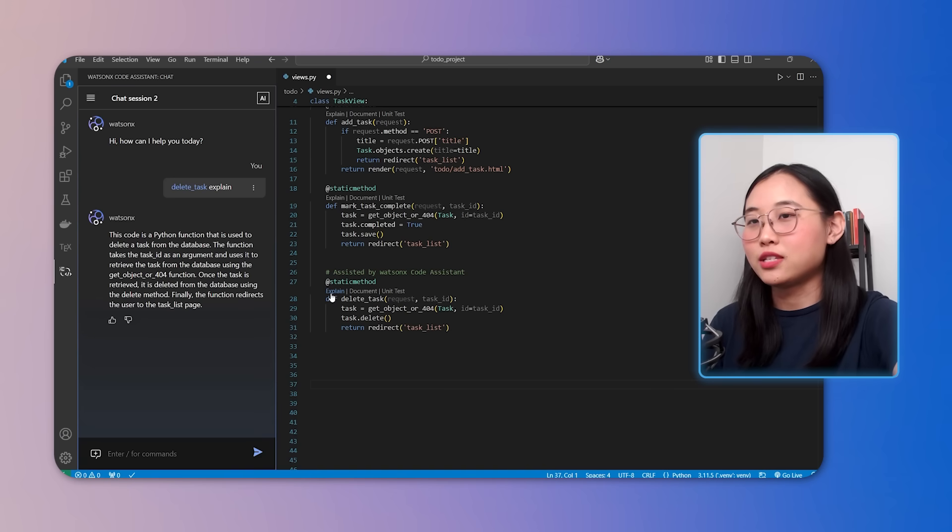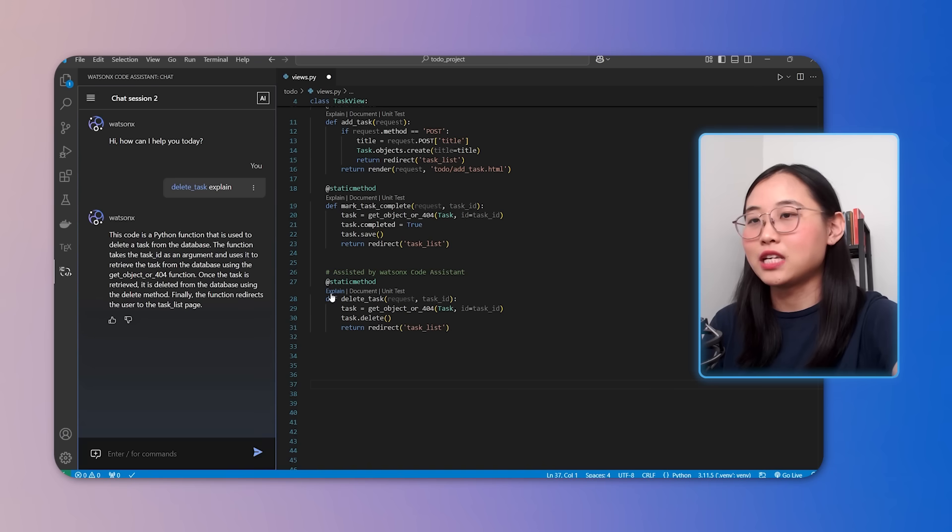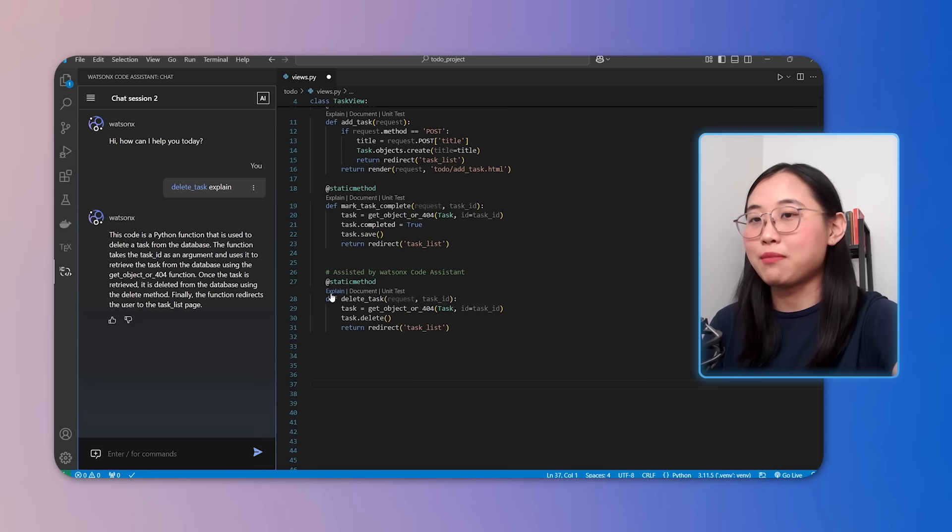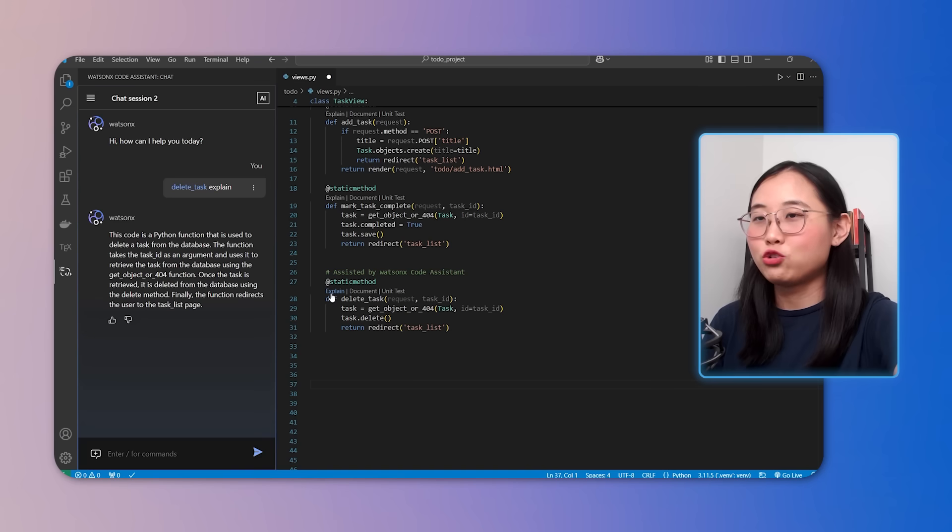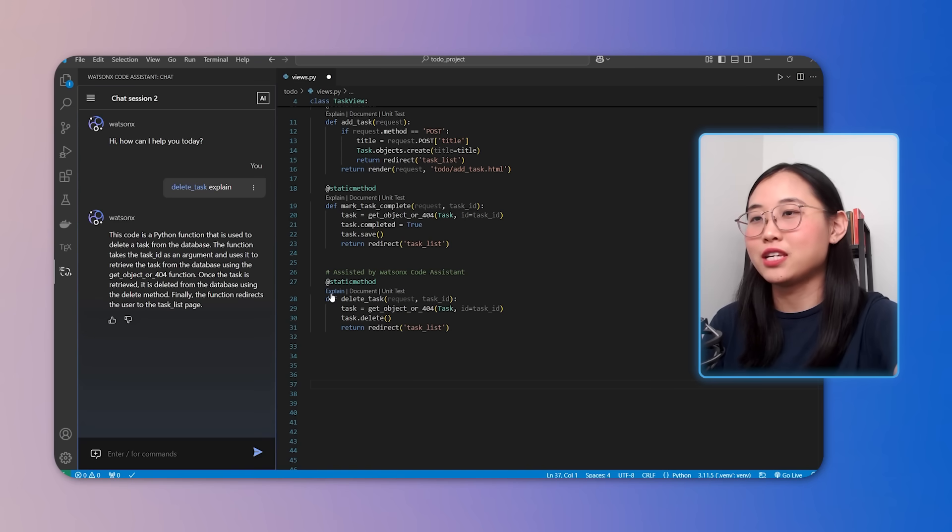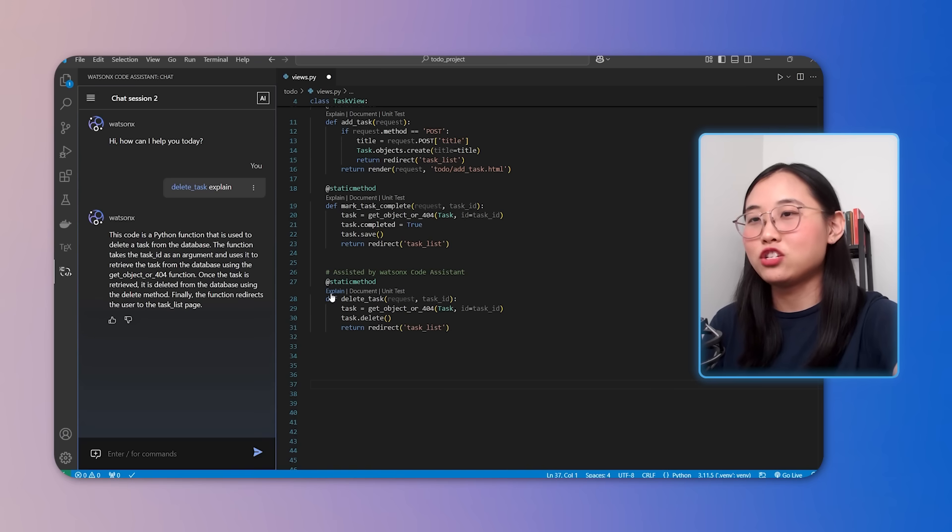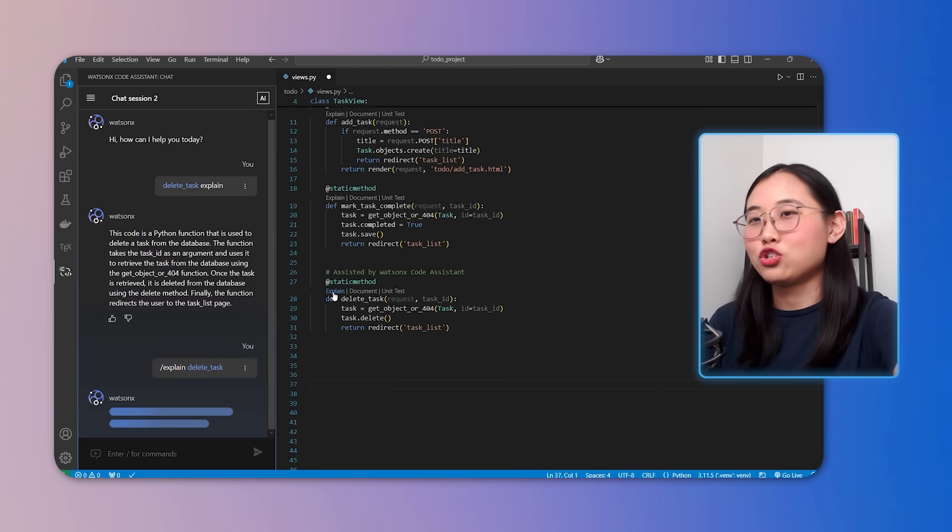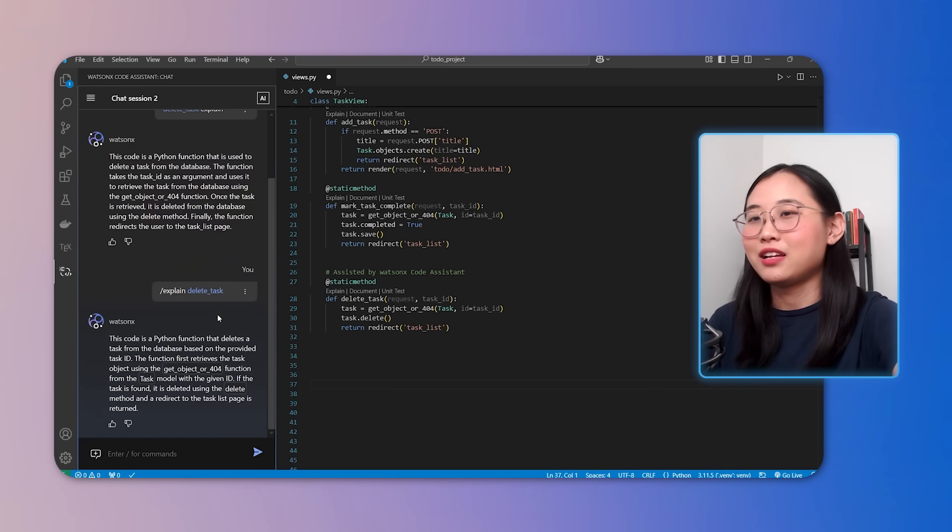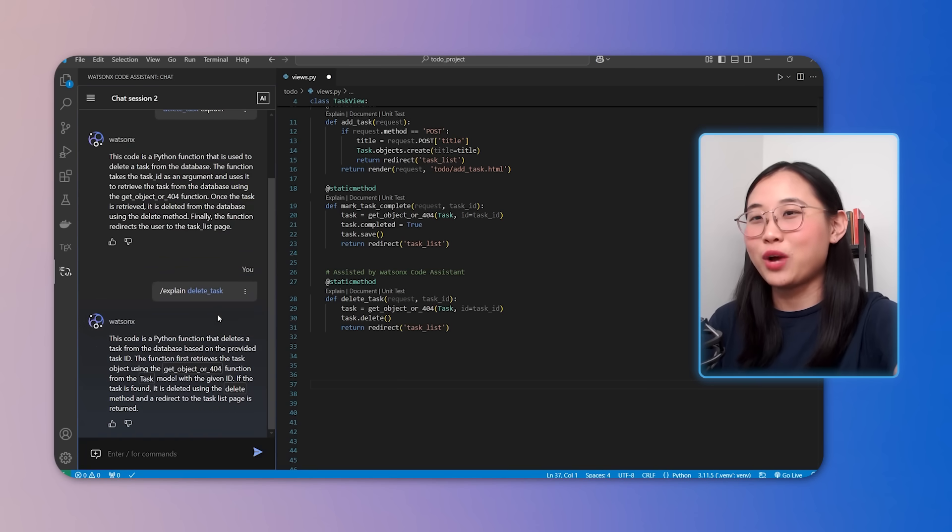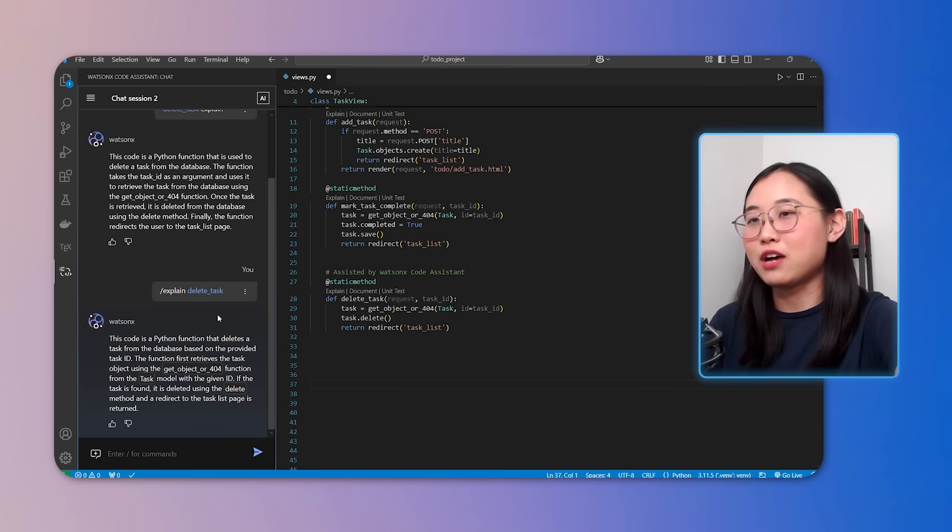WatsonX Code Assistant provides clear and concise explanations, saving the time and hassle in figuring out how everything works. You can trigger this feature from the command palette by simply pressing control shift P or command shift P on Mac. You could also just type explain or select explain this. And yeah, this is a really good way to get instant feedback and learn about your code.